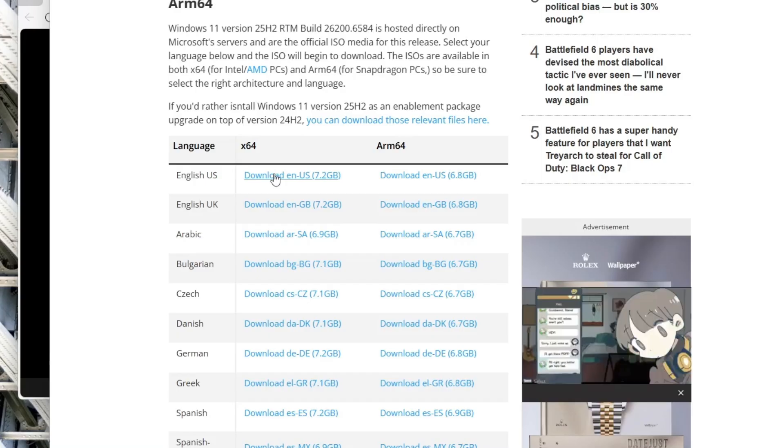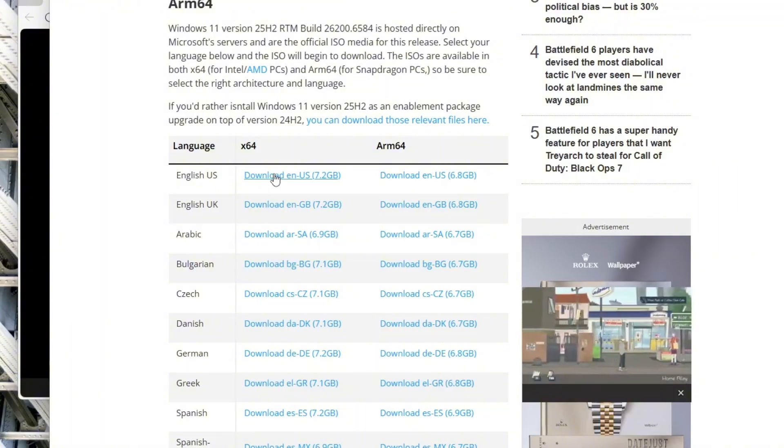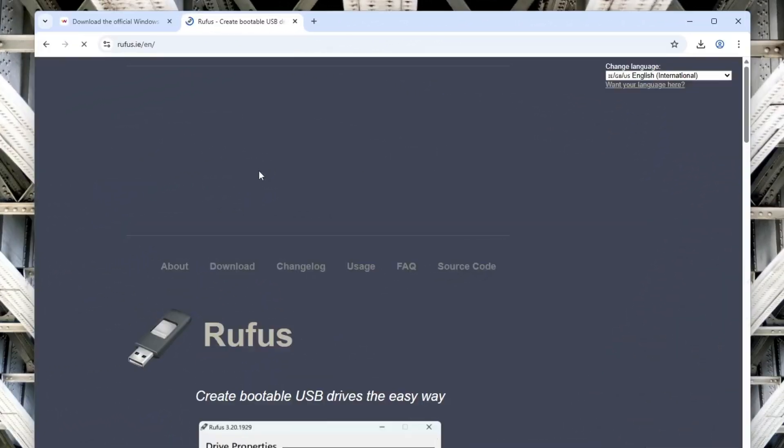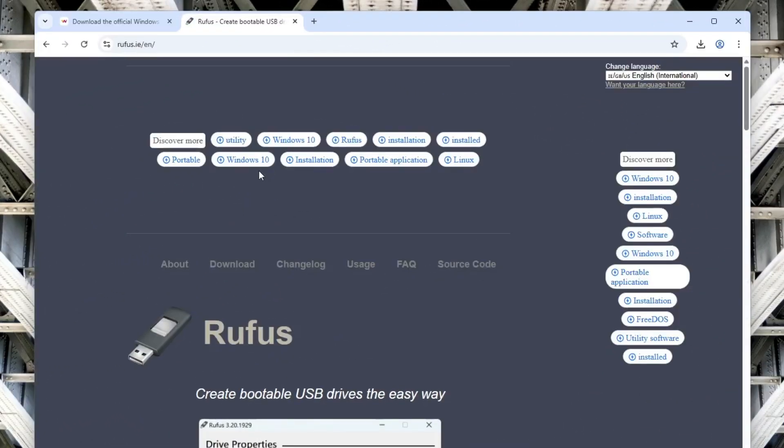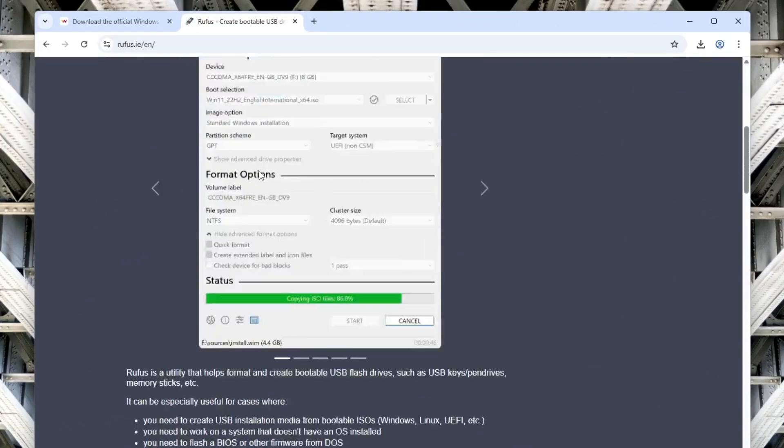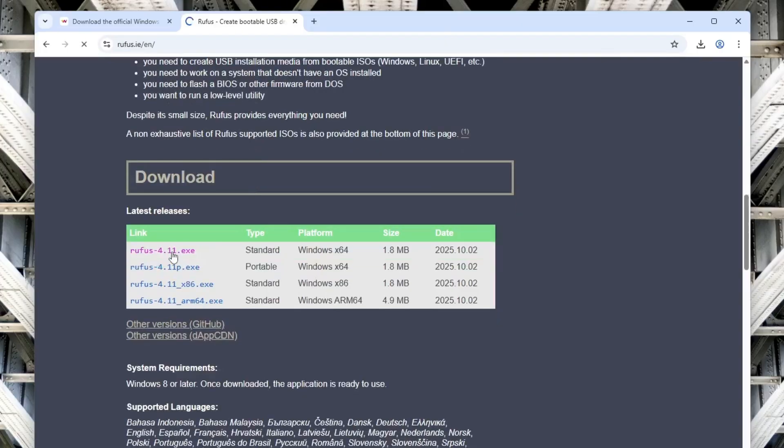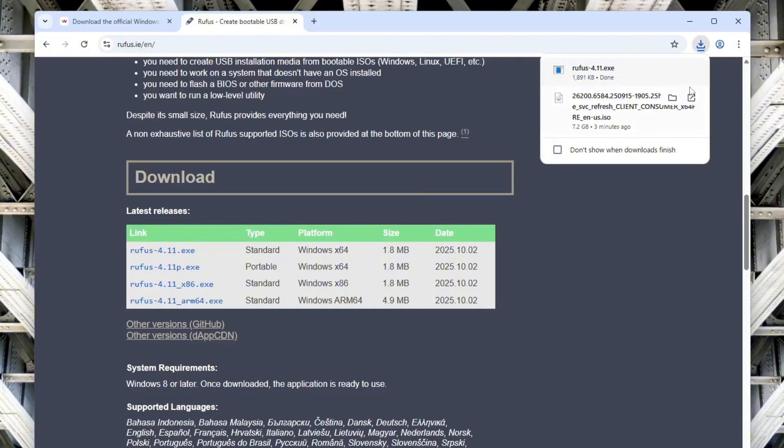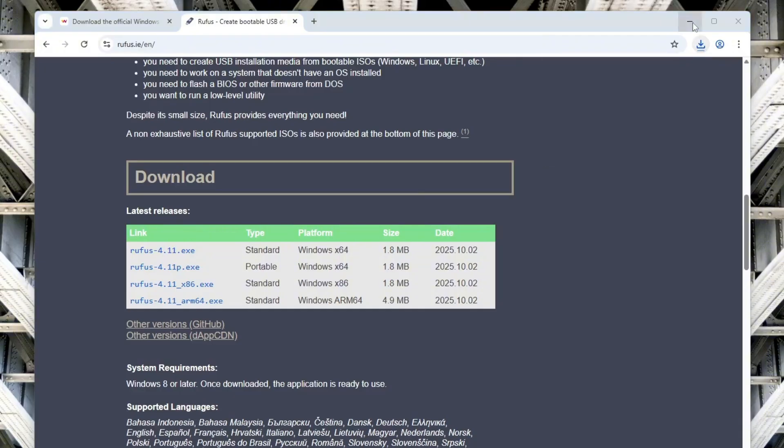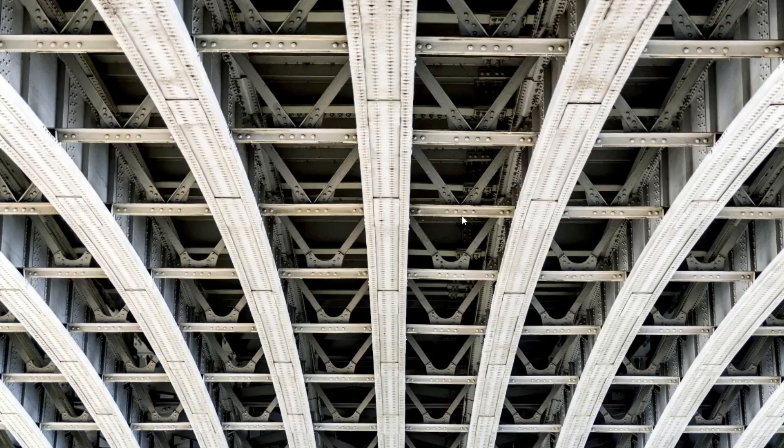Depending on your internet speed, this might take a little while, so please be patient. Next, we will download the Rufus application. Rufus helps you bypass Windows' system requirements, making it the best tool for users running older or unsupported hardware.